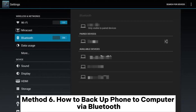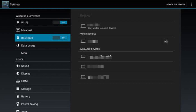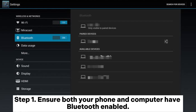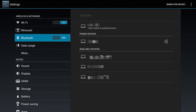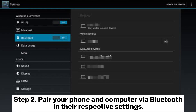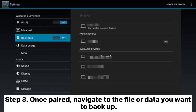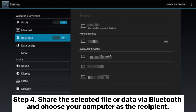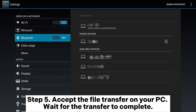Method 6. How to backup phone to computer via Bluetooth. Step 1. Ensure both your phone and computer have Bluetooth enabled. Step 2. Pair your phone and computer via Bluetooth in their respective settings. Step 3. Once paired, navigate to the file or data you want to backup. Step 4. Share the selected file or data via Bluetooth and choose your computer as the recipient. Step 5. Accept the file transfer on your PC and wait for the transfer to complete.